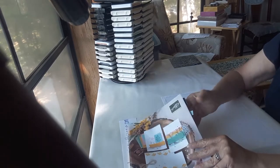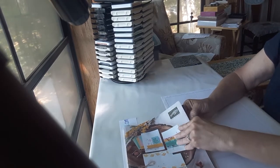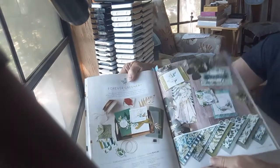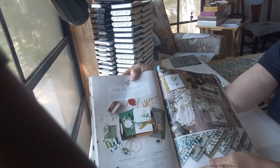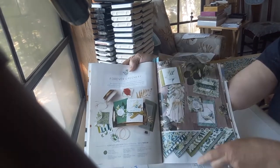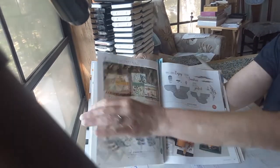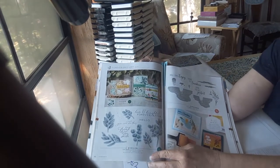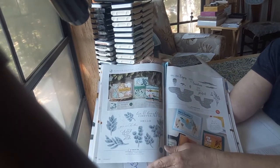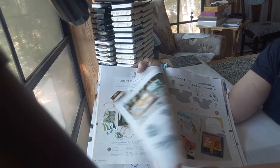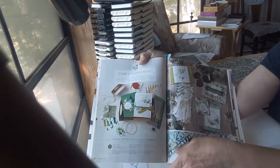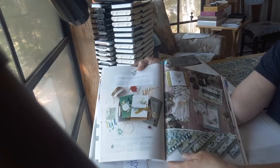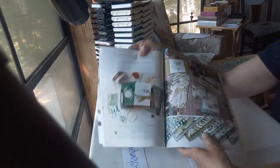This suite is called Forever Greenery. It's found in the catalog on pages 108, 109, and 110, and it is stunning. I fell in love with this one as soon as I saw it. There's so many beautiful products in the suite, so let's get started and I'm going to show you some of them.